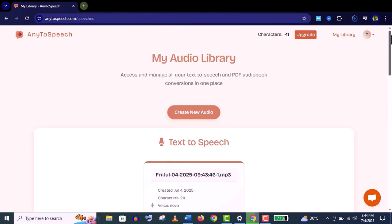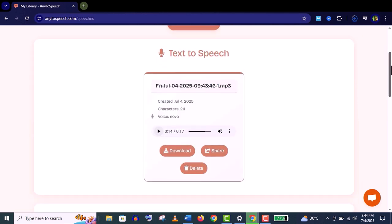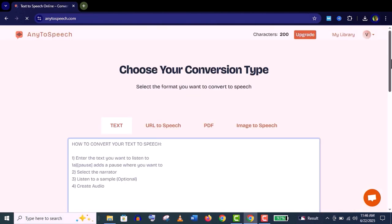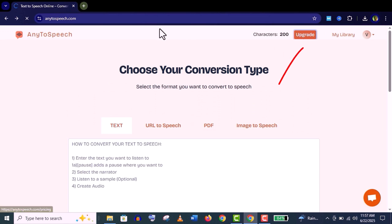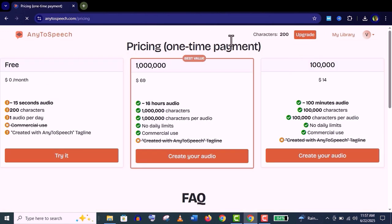Now if you want a professional voiceover for your podcast or YouTube video, you will definitely need longer audio and the copyright right for commercial use. For that, you need to upgrade your free account. You can see they've got three packages for you. The most popular package is this one: million characters.